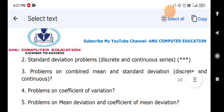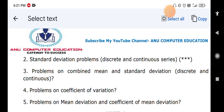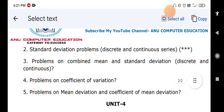Next: problems on mean deviation and coefficient of mean deviation. Mean deviation equals the sum of mod(d) divided by f, into mod(d) divided by n. Coefficient of mean deviation equals mean deviation divided by mean. Mean deviation can be calculated about mean or about median. Be careful in the problem — if it asks for mean deviation about mean, use the mean formula; if deviations are taken from median, write mean deviation about median.